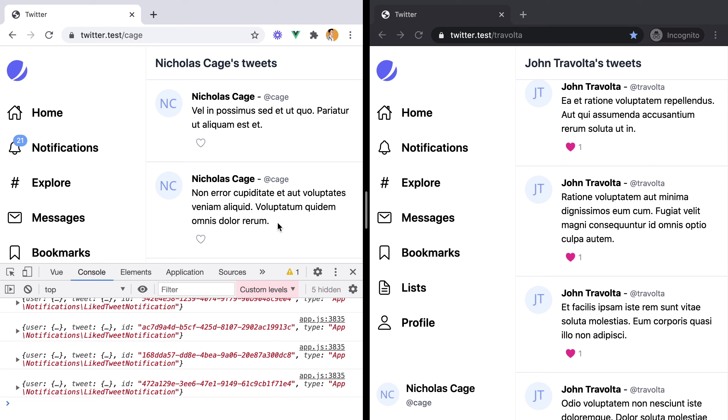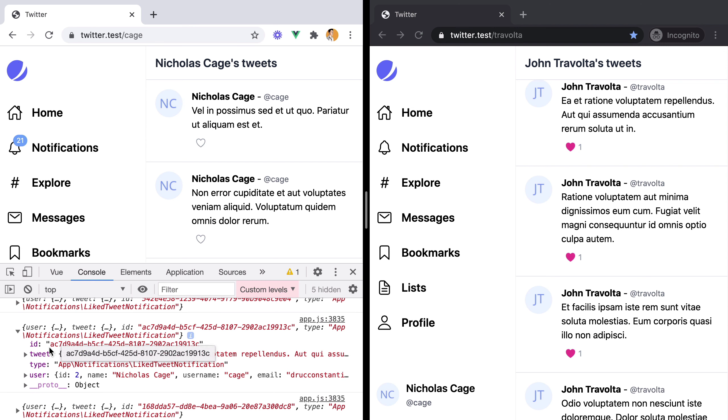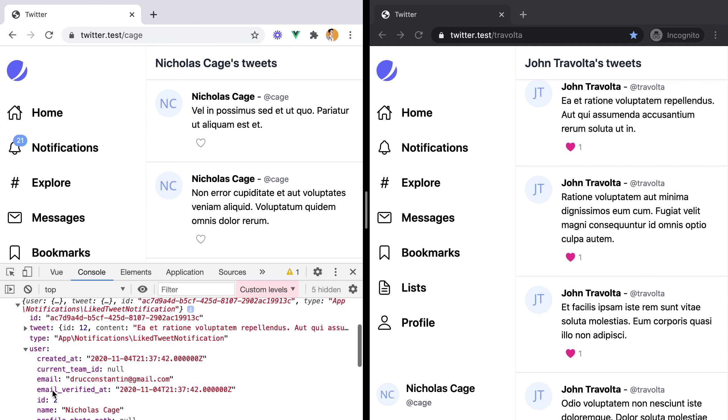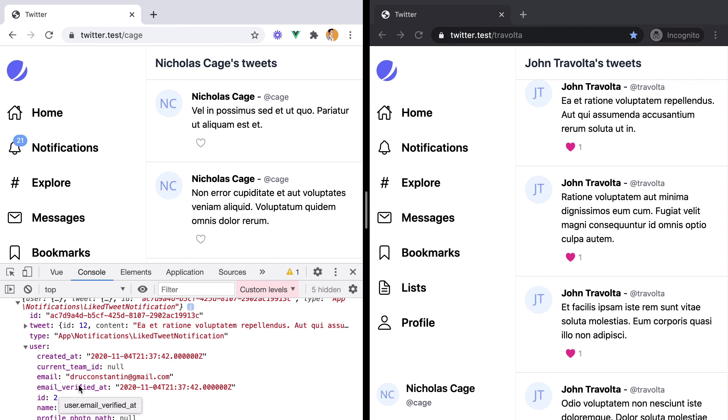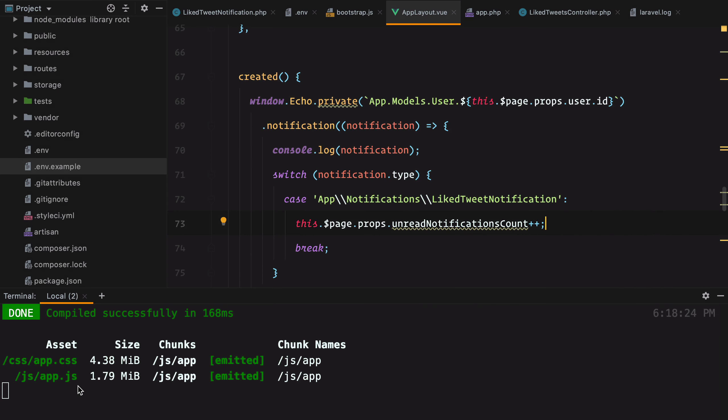One thing worth improving is the information we're sending to Pusher. Currently, we are sending both the tweet and the user details like name and email. It's better to send as little information as possible, not just for privacy reasons, but for performance reasons as well.